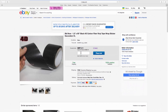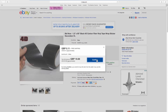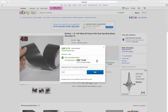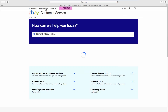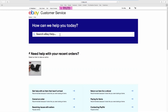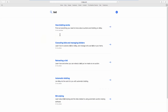First, we'll place a bid. Go to Help and Contact. Type 'bid' in the search line. Go to Retracting a bid.